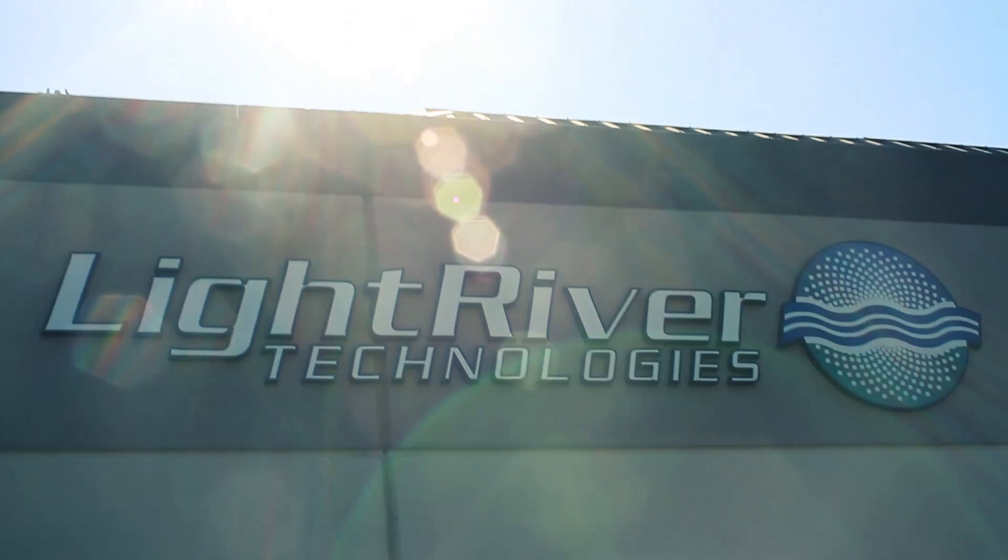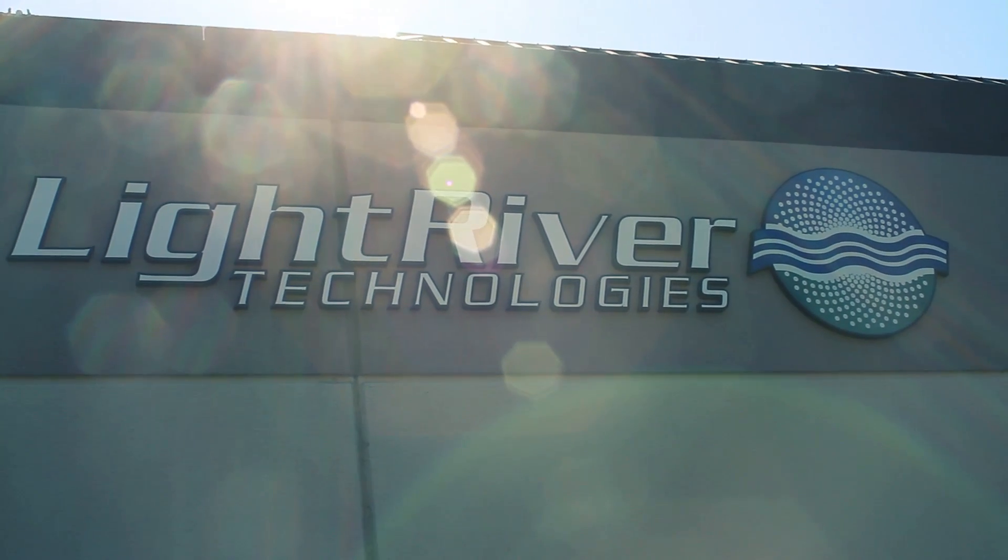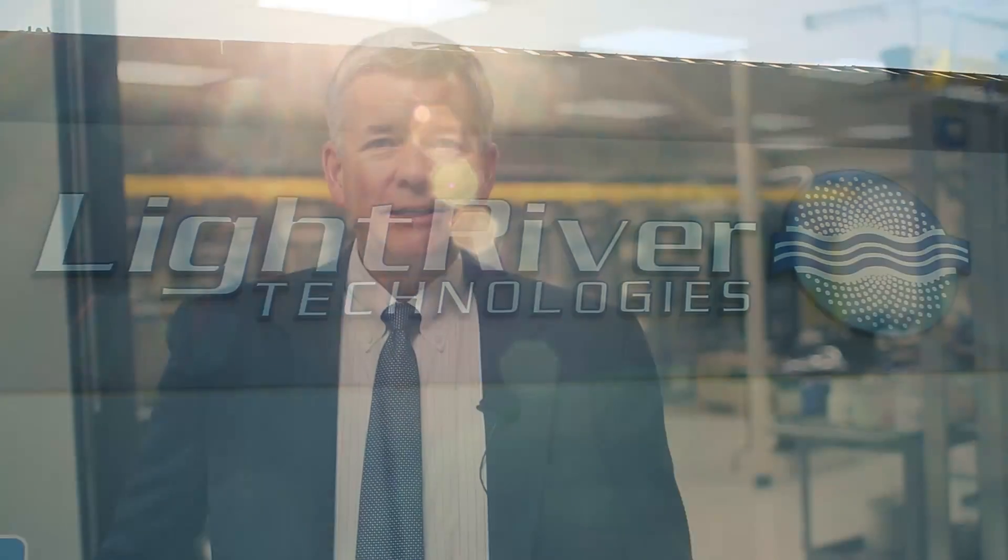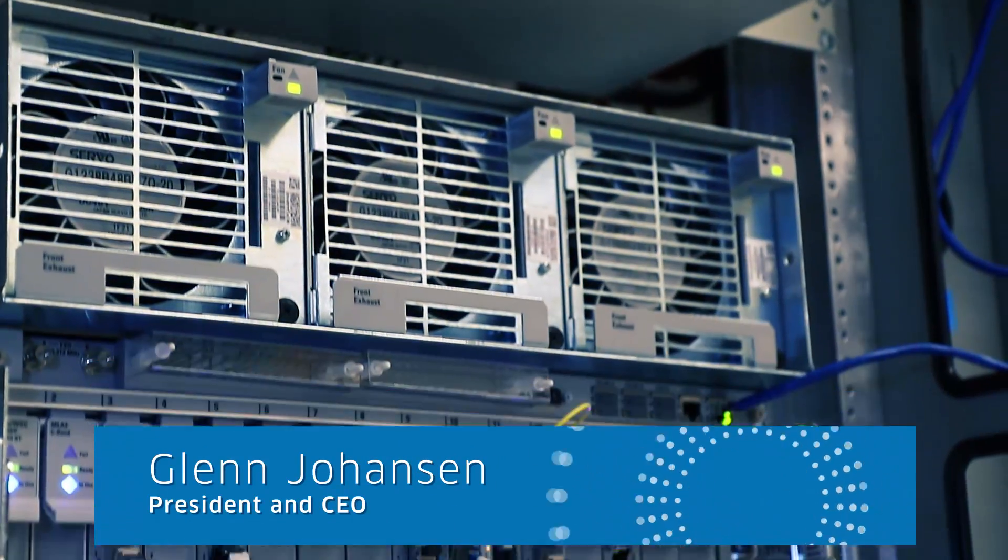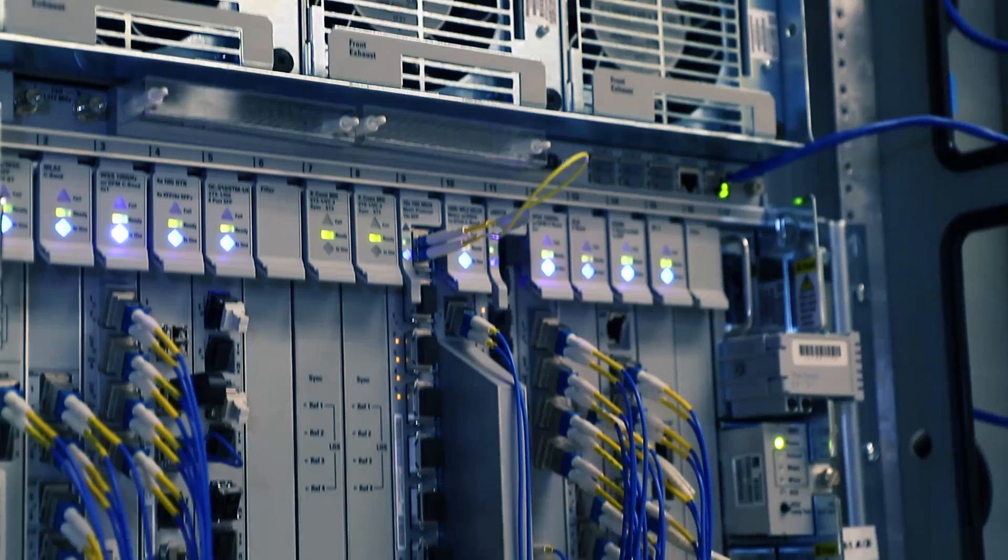Innovation has always run deep at Light River, right from day one. 17 years since we founded Light River, the products and the technologies have certainly changed.